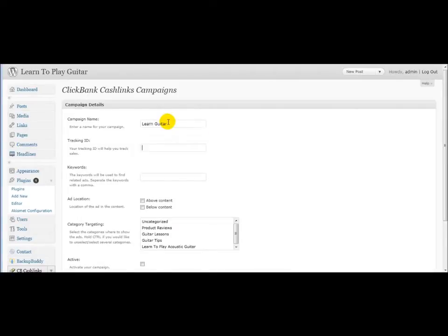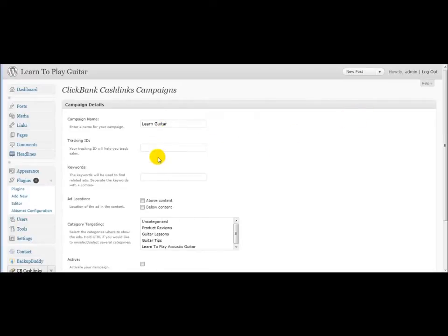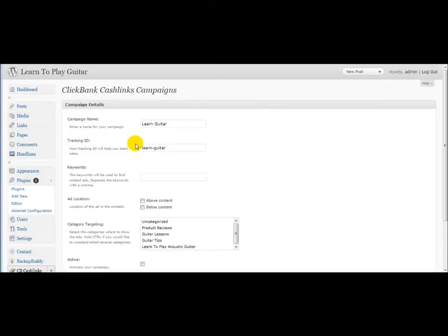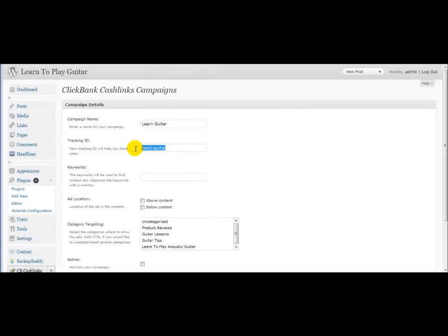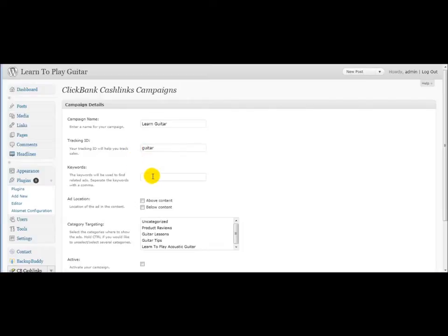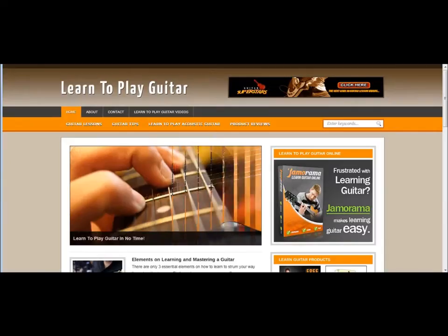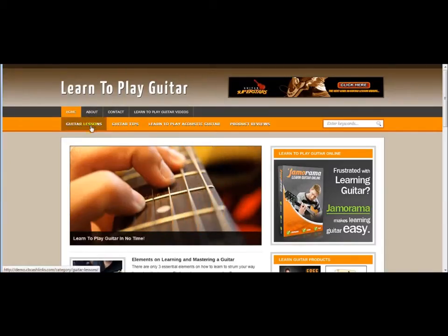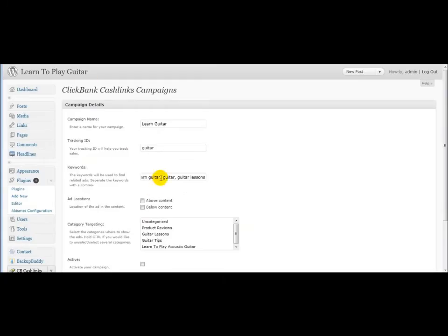As you can see, I've installed this before. So this is your tracking ID for you, which will be amended to your link, your hop link. So you can keep track of which site, you might want to call this guitar site, guitar category, or just guitar, whatever you like. Keywords, learn guitar, guitar lessons. So I'm targeting the guitar category of guitar lessons. These are my keywords. You just separate by a comma.